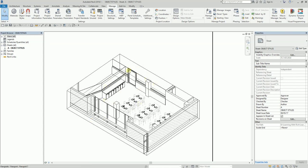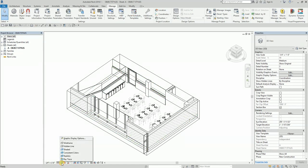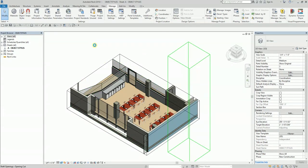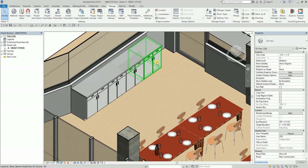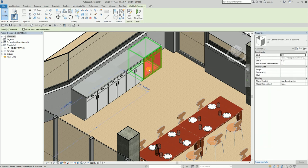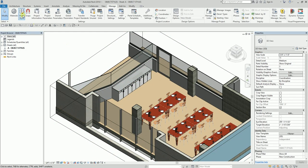Next, I'll activate the 3D viewport and change the visual style to Realistic. I want to change the material of these cabinets. The cabinets are Casework, so I'll open Object Styles and look for Casework.